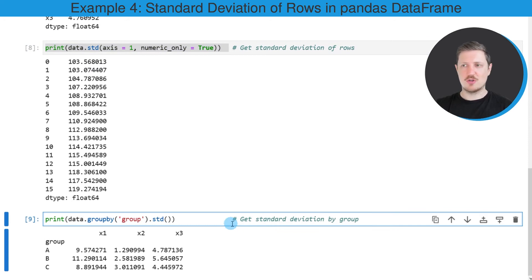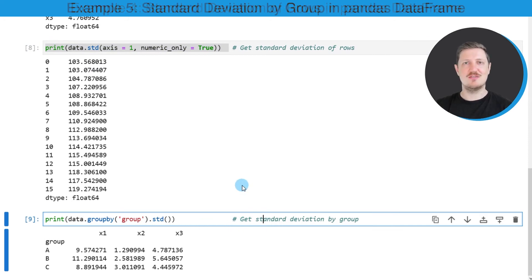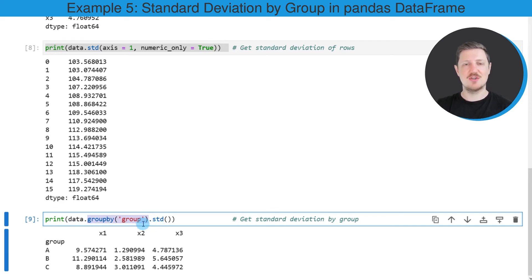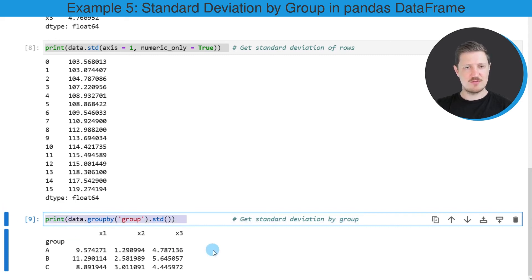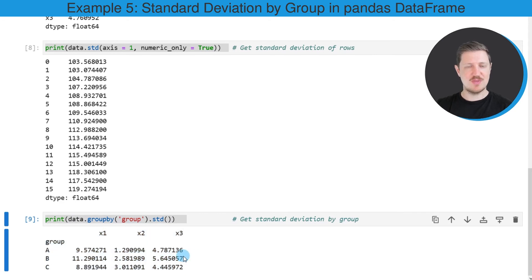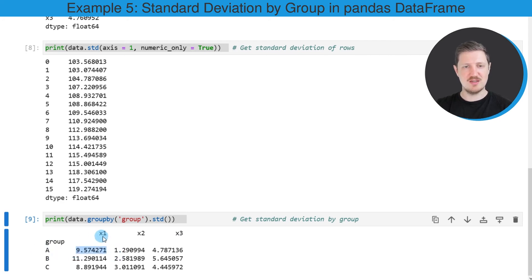In the last example of this tutorial, I want to show you how to calculate the standard deviation by group. We can do that using the groupby function, and within the groupby function we need to specify the group indicator in our data set. In this case, the column group contains our grouping values. Then we need to apply the std function to this output. After running this line of code, another output is returned showing the standard deviations for each of the columns and each of the groups. For instance, the standard deviation of group A in column x1 is equal to 9.574.